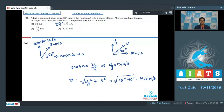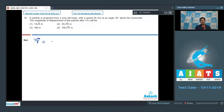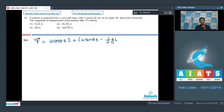Question number 32 says a particle is projected from a very tall tower with a speed 20 meters per second at an angle 30 degrees with the horizontal. The magnitude of displacement of the particle after the 10th second will be. The displacement in vector form can be written as R⃗ = (u cosθ · t) î + (u sinθ · t − ½gt²) ĵ, where θ is the angle of projection, g is acceleration due to gravity, and u is the initial speed.